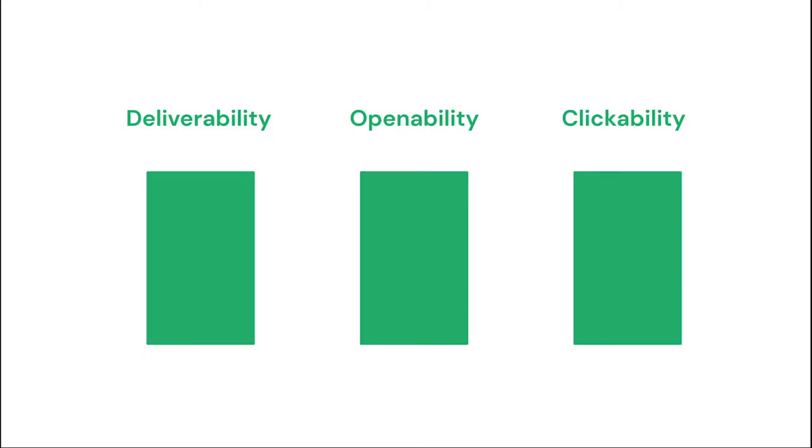I consider there to be three main pillars to effective email marketing: deliverability, openability, and clickability. To give a holistic picture, let's start at the end. You might have an amazing website with incredible product at an unbeatable offer, but no one is going to make to your site if they can't find a link within your email or if the offer isn't clear and compelling.